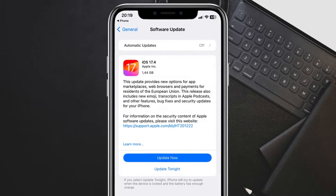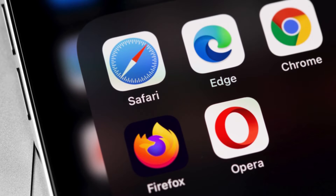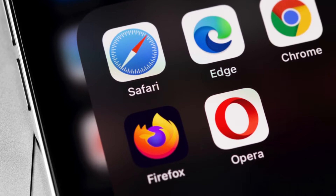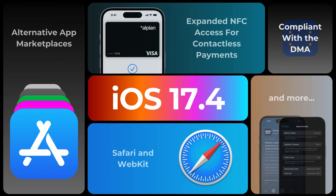There are many fantastic web browsers available for iPhone, each offering unique features and functionalities. If you haven't already, consider exploring the App Store and downloading the one that best suits your needs.